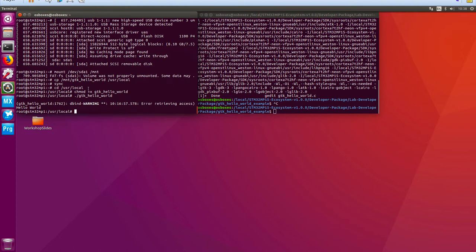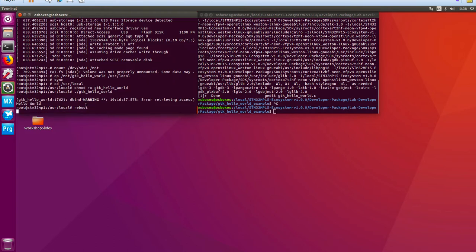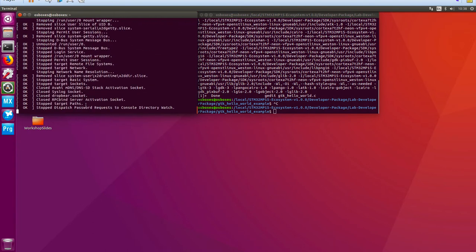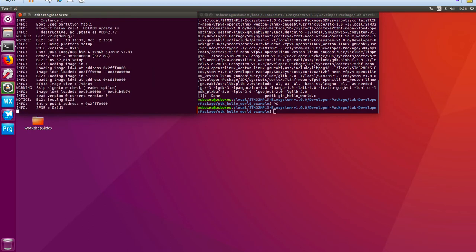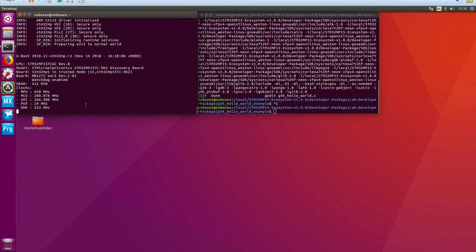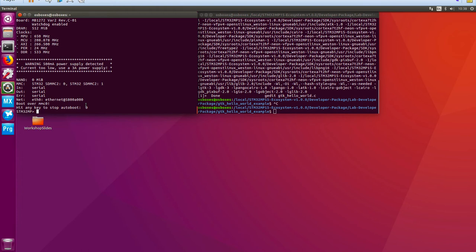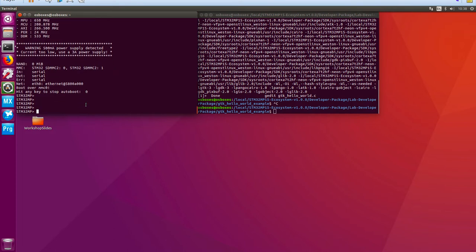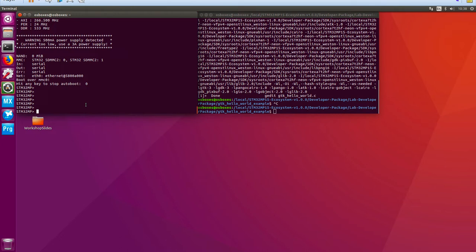Back in the minicom terminal window, I'll type 'reboot' — or you can hit the black button on your target board — and get ready to interrupt the boot. There we go: I've managed to interrupt it at the right time where it says 'Hit any key to stop autoboot.' I'll hit carriage return two or three times to confirm I've interrupted the boot sequence.